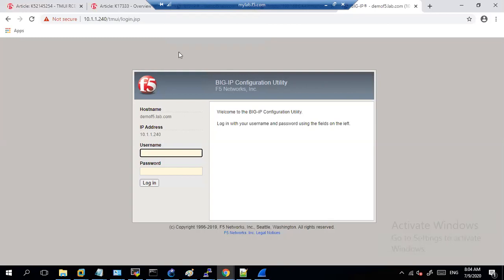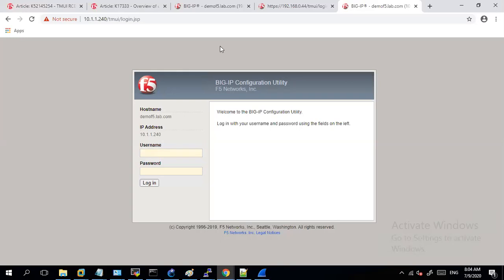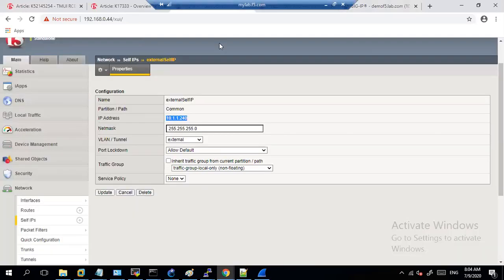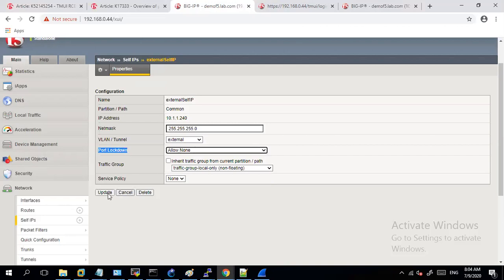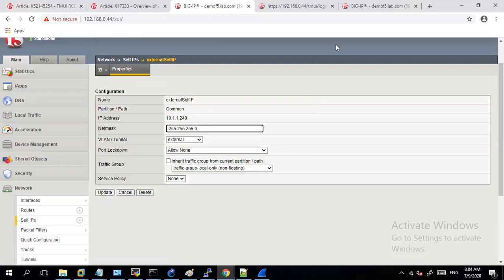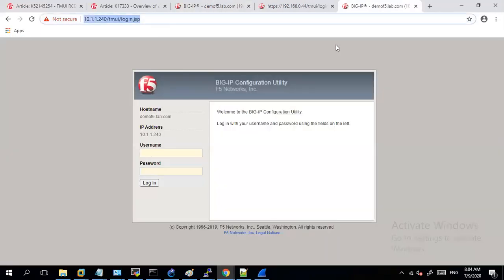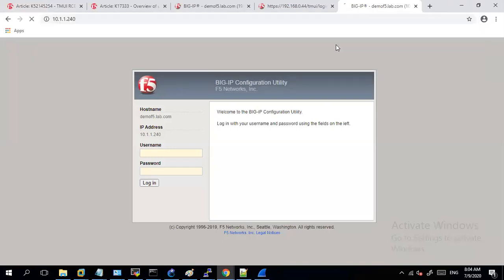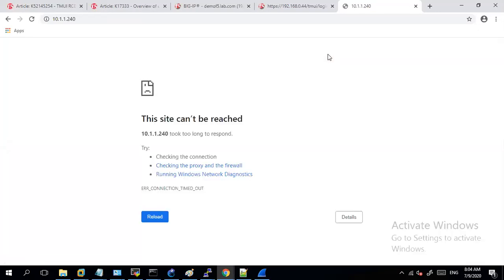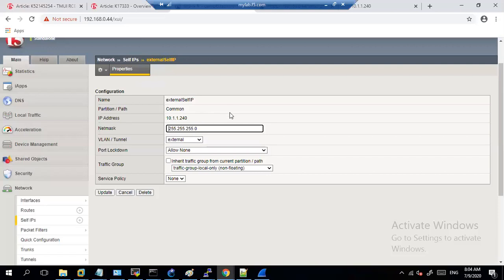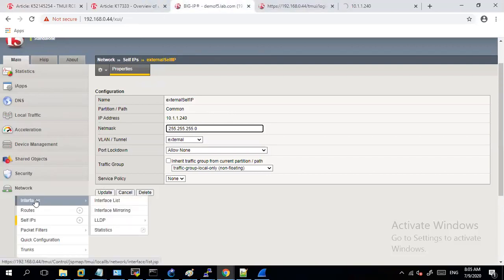So the way to restrict this access would be if I click on here and change this port lockdown setting to allow none and then click on update. After clicking on update, if I now try to load this again, you can see it is not getting loaded. So this was about self IP limiting. Now let's come back to our management interface.